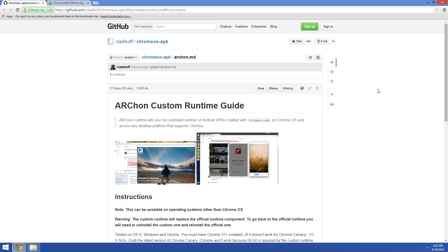You can install this runtime on Chrome for Windows, Linux, or Chrome OS, so long as you're running version 37. Mac users will need to be running Chrome Canary.